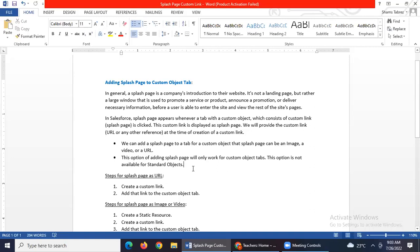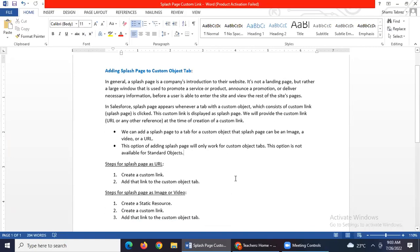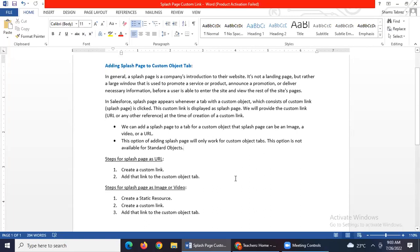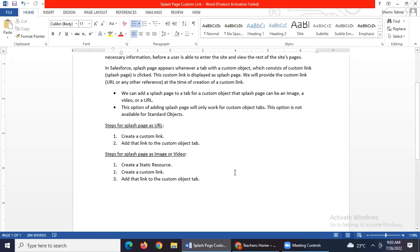One important point to note is that this option of adding splash pages will only work for custom object tabs — it won't work for standard objects. It is just a two-step process if you want to show the splash page as a URL, and if you want to show it as an image or video it is a three-step process. These are simple processes and I will show you in Salesforce how to do this setup.